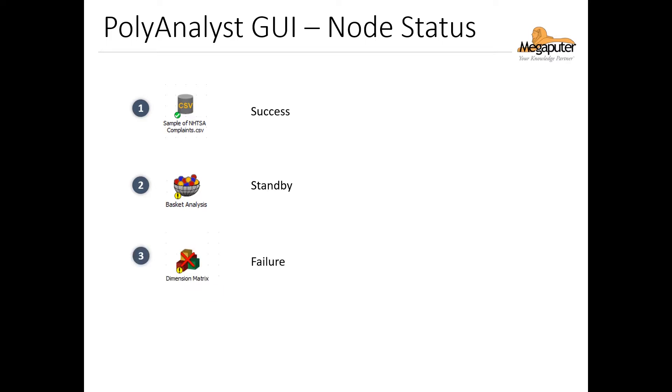The third one is a big X on the node. This means that our node has failed to execute. In this case, we'll also see a message in the taskbar telling us what caused the failure.